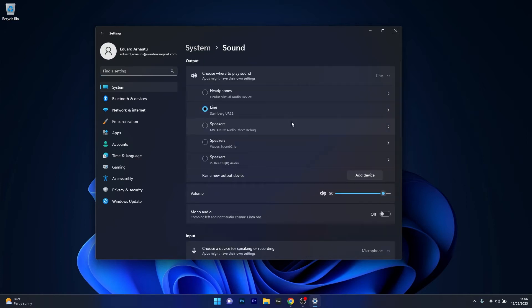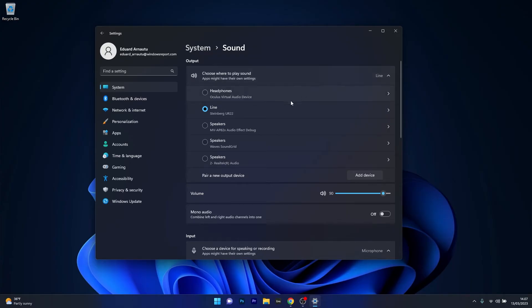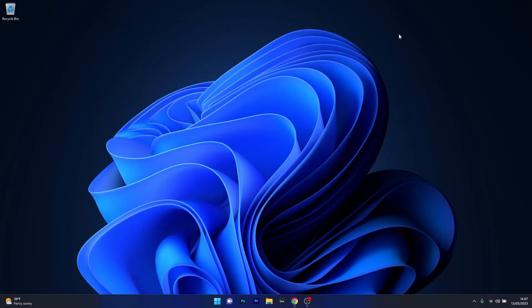Now in here, what you have to do under the Output category is select the device that you're using. Because if some other device is selected, of course your device will be problematic. So in the section Choose Where to Play Sound, make sure to select the proper device that you're currently using and then check if the problem still persists.